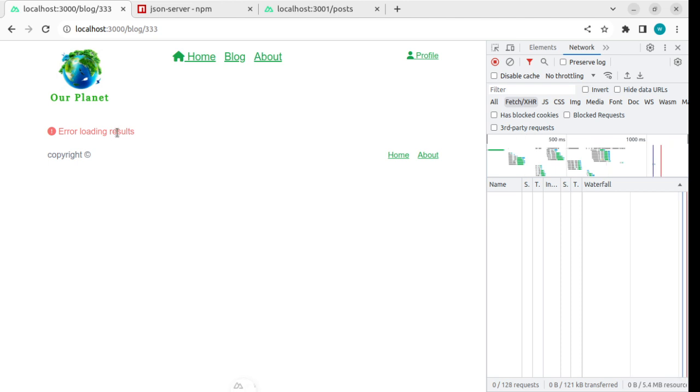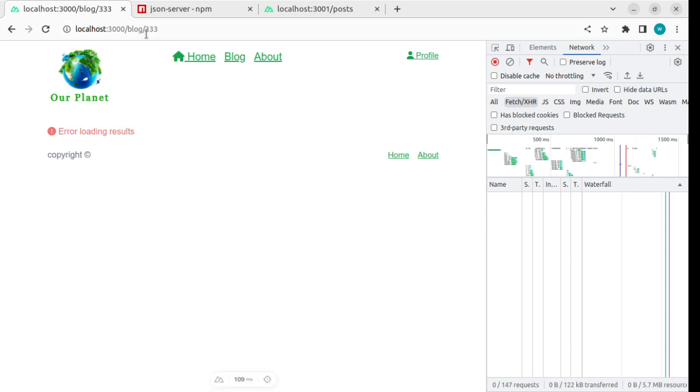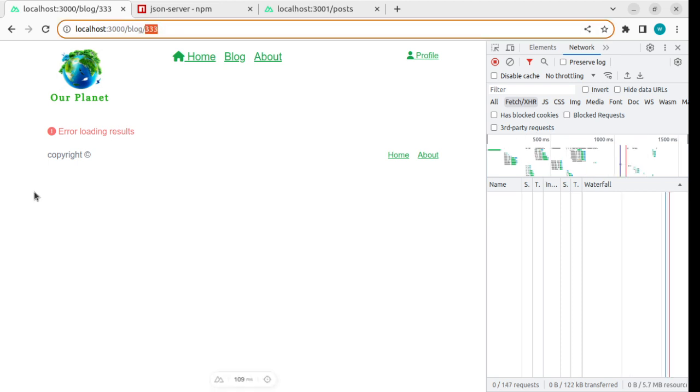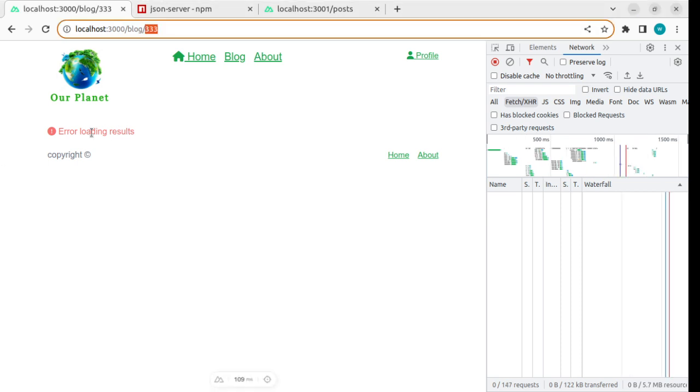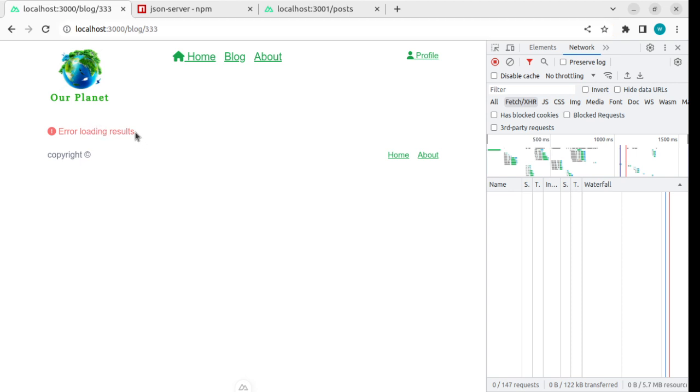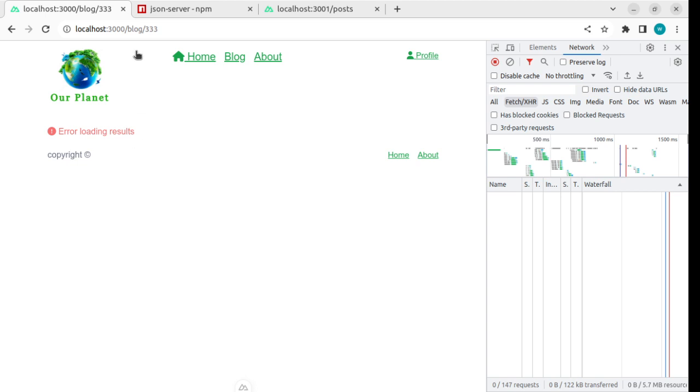As you see here when I'm specifying this id in the URL and we don't have a post with id three three three three three, then this error loading results appear. This is the error state that happens.